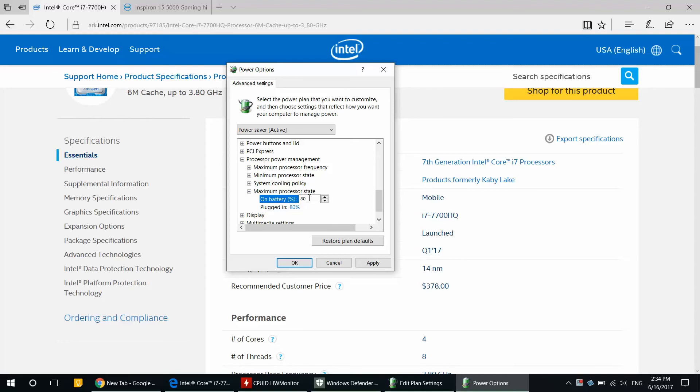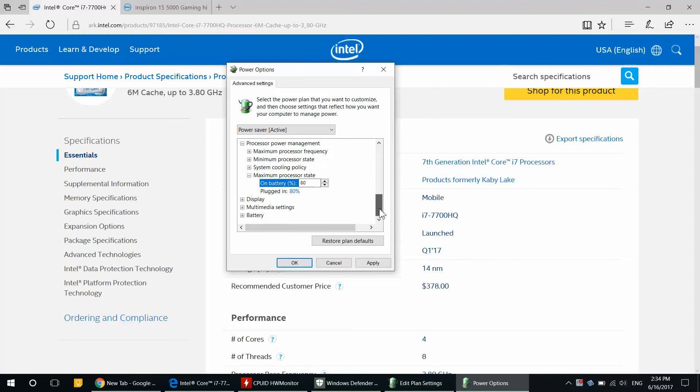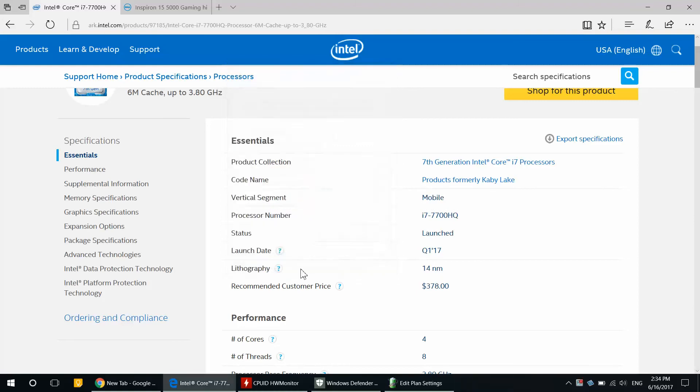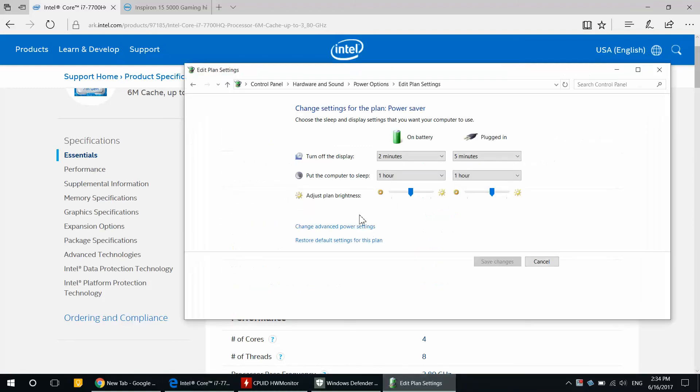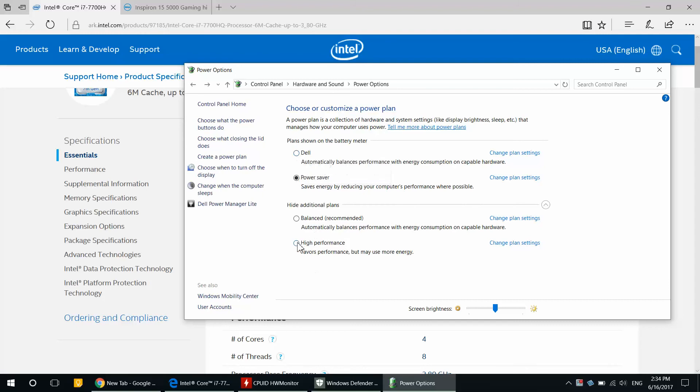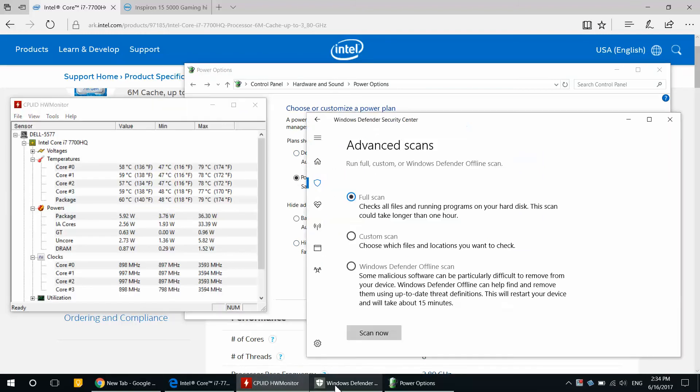Once you reduce it to 80%, go ahead and click Apply and click OK. So now let's go back. We have our Power Saver plan and our Dell or equivalent of high performance plan. So I'm going to show you the temperatures while scanning the antivirus.